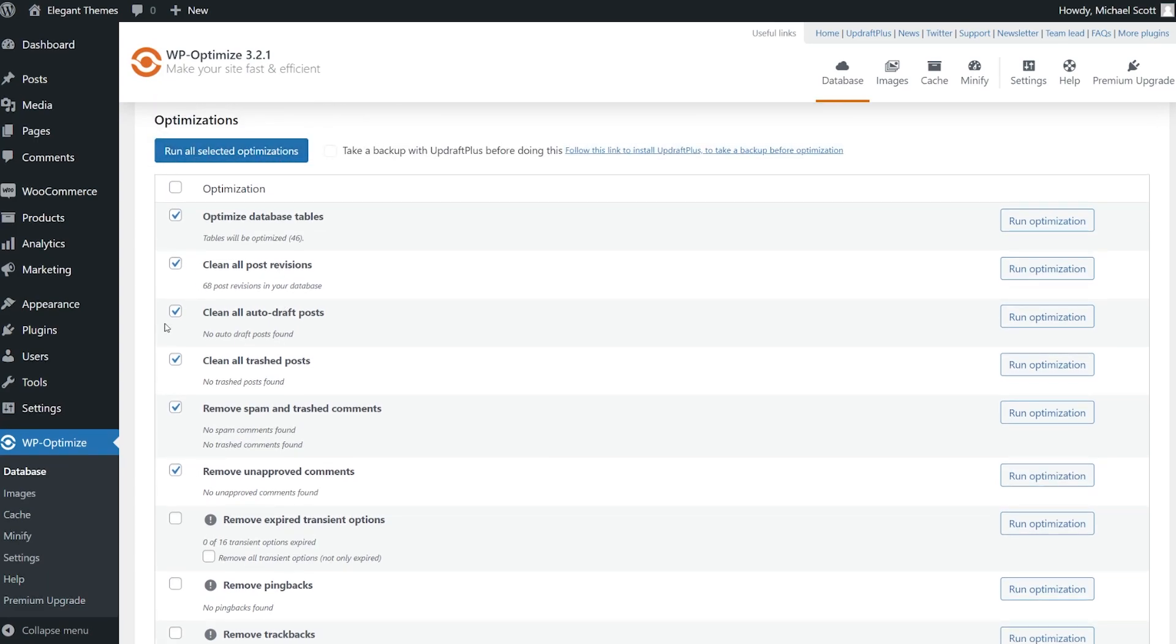You can also schedule the cleanup to run automatically. We can schedule it to run daily or weekly, every two weeks, or even monthly if we want a longer buffer period.